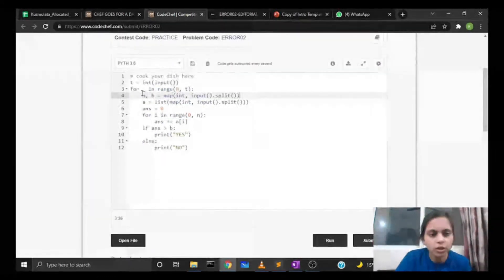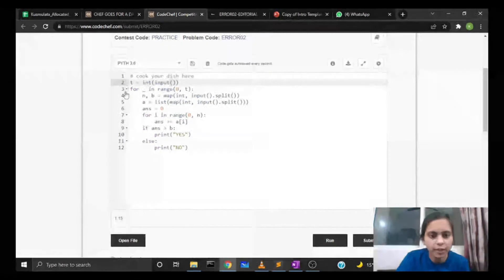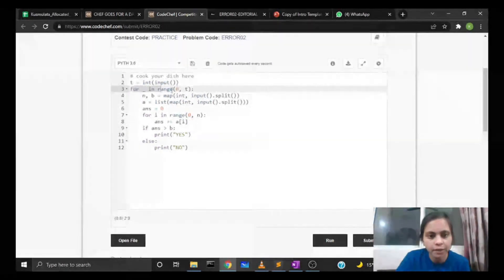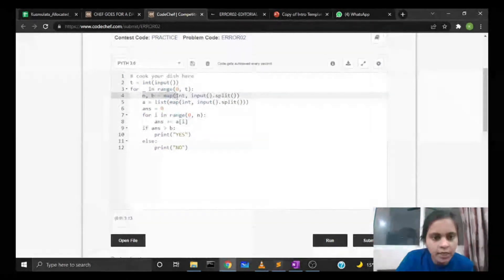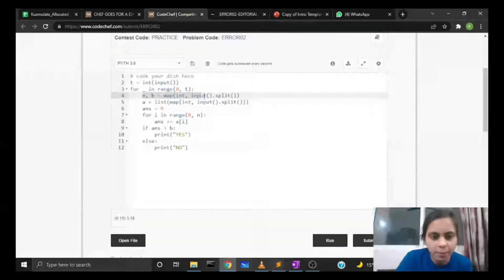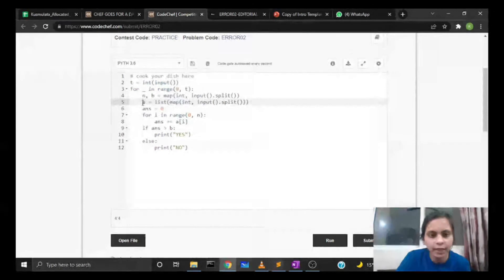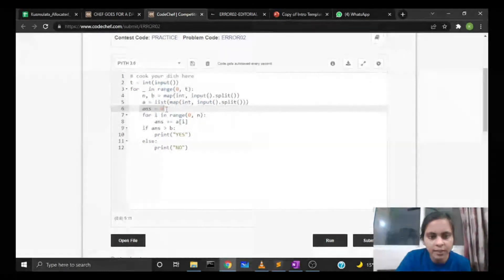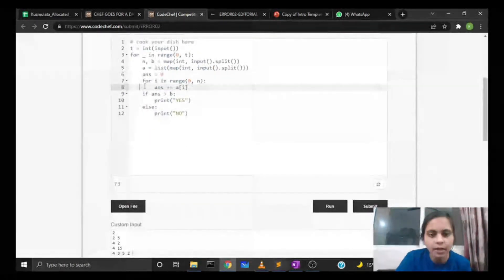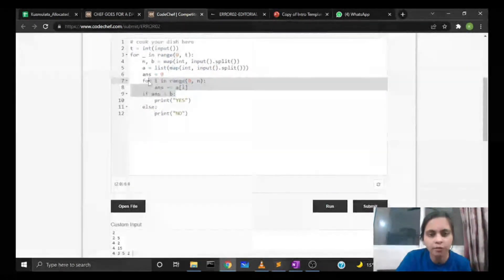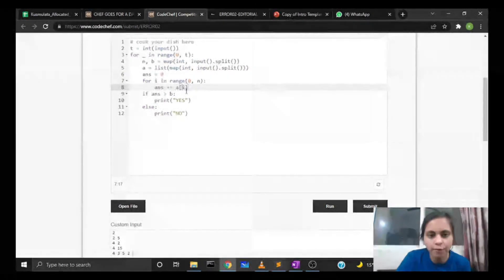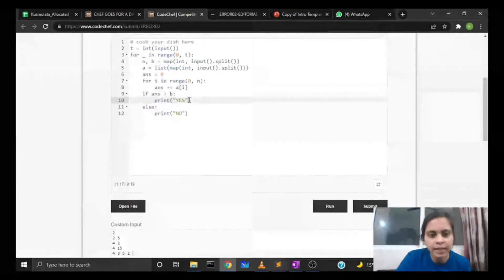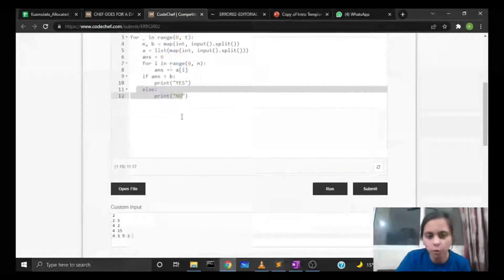Now let's look at the Python code. We take the input of t test cases, and for every test case we take the input of n expenses and budget b. We create a list of expenses, initialize our answer variable for the sum, then iterate over every element of the list and calculate the running sum.